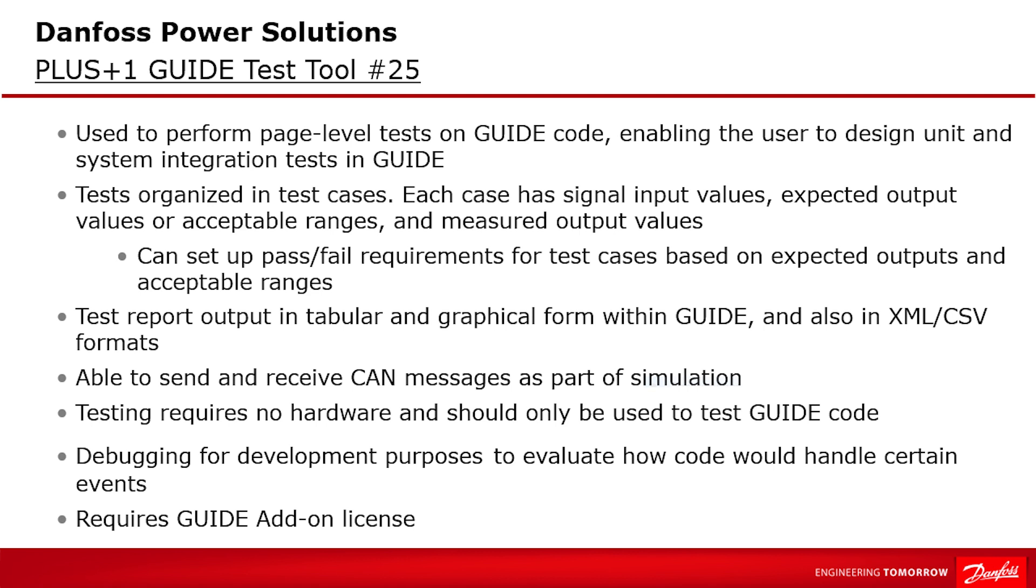Like it already says, the test tool is included as a feature inside the GUIDE add-on and requires the GUIDE add-on license. Remember that GUIDE add-on license is included in the 90-day trial license, so you have ample opportunity to test this out for free.